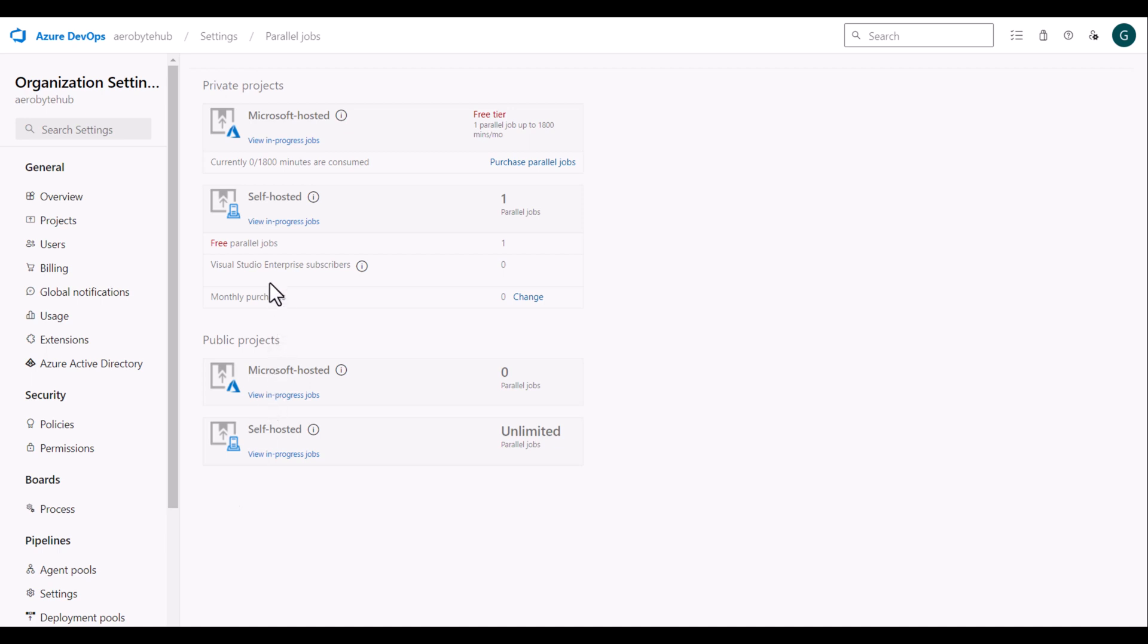And I have one self-hosted parallel job available that I can configure. If you have Visual Studio Enterprise subscription, you get one additional free parallel job.